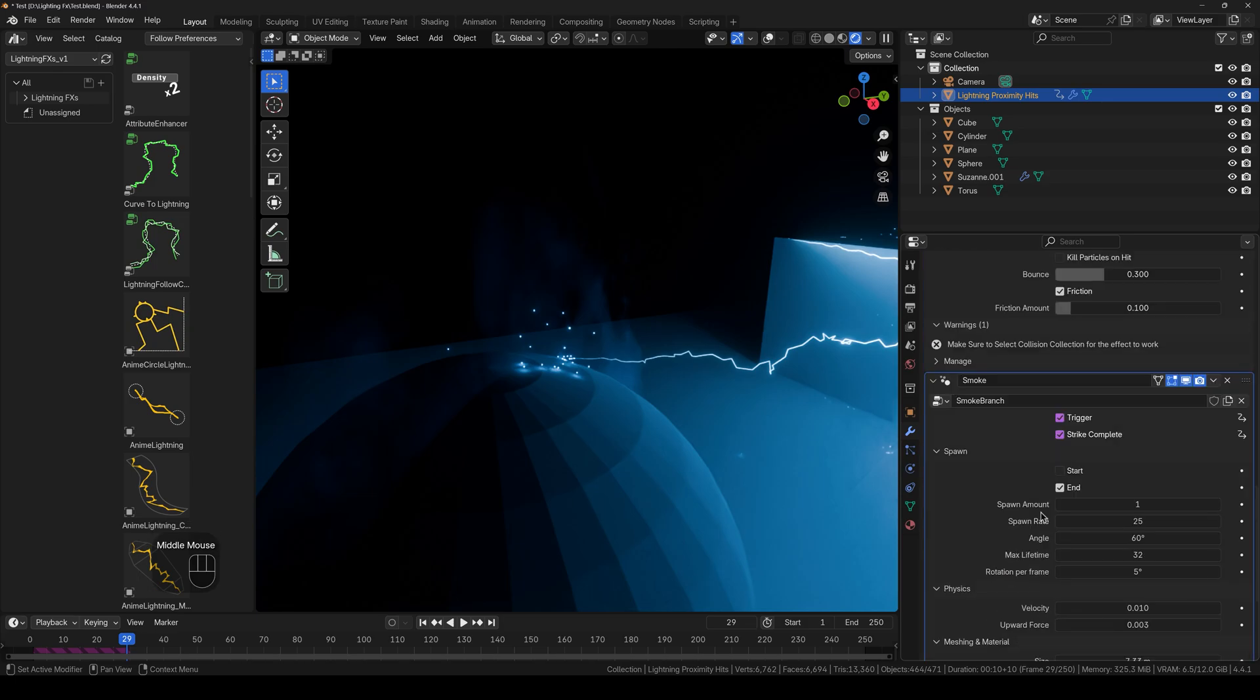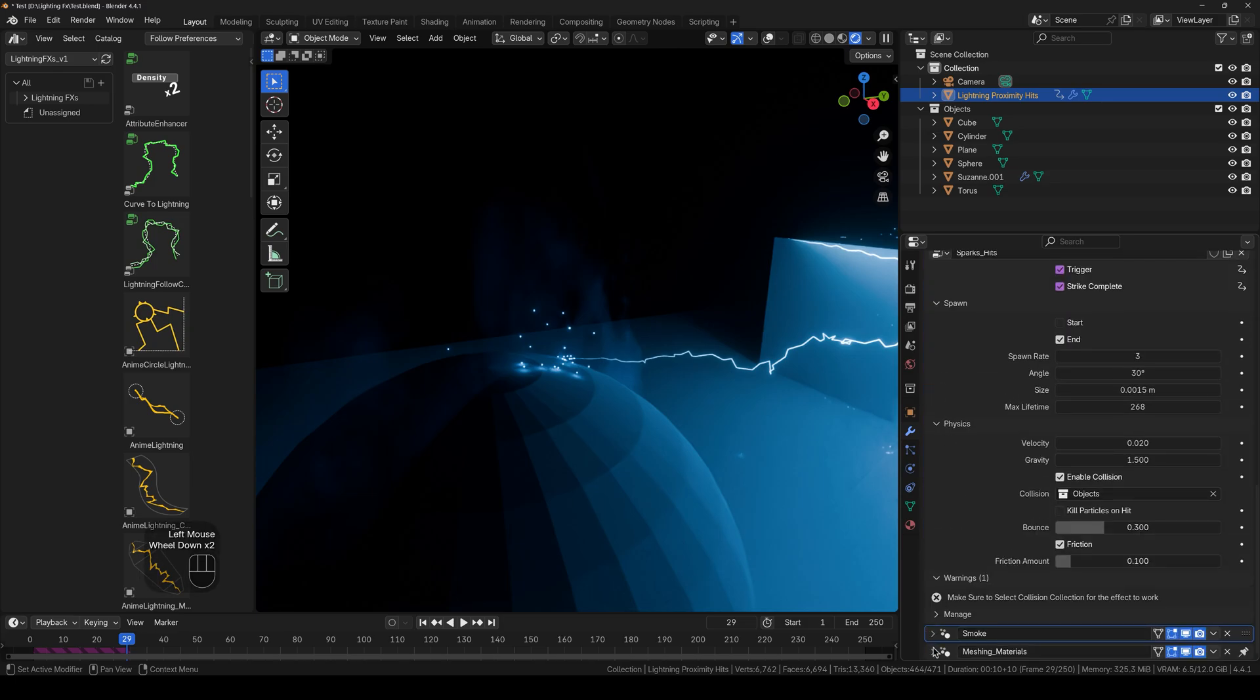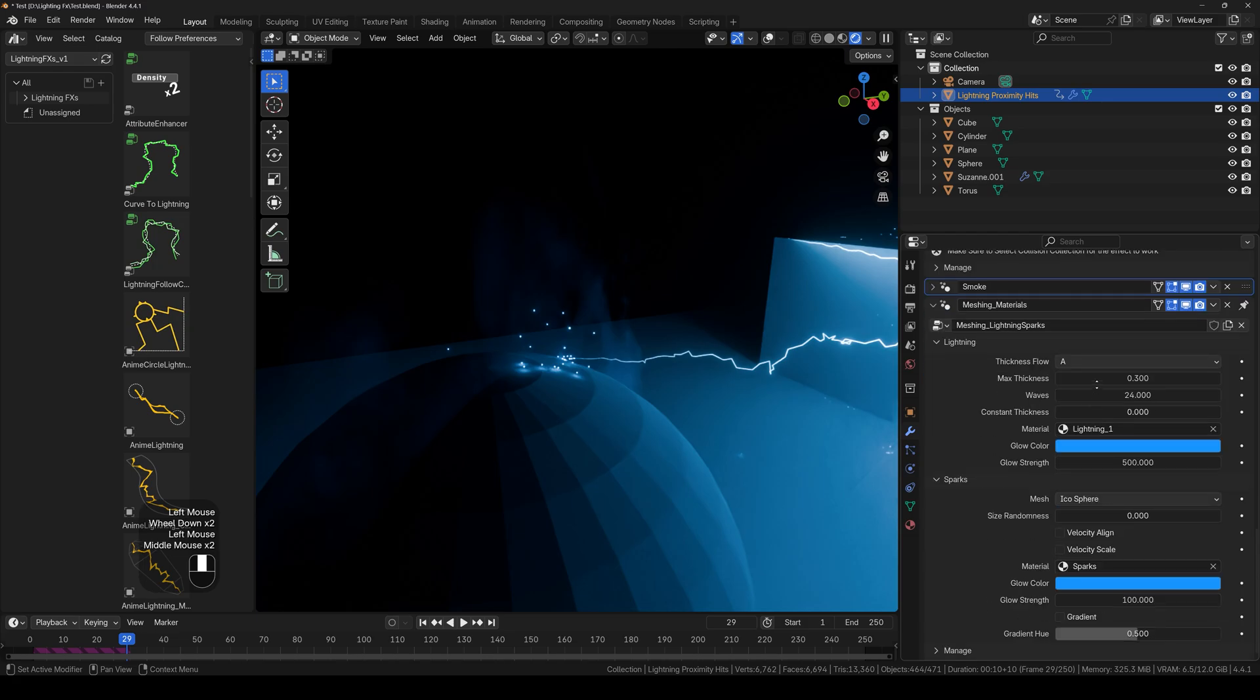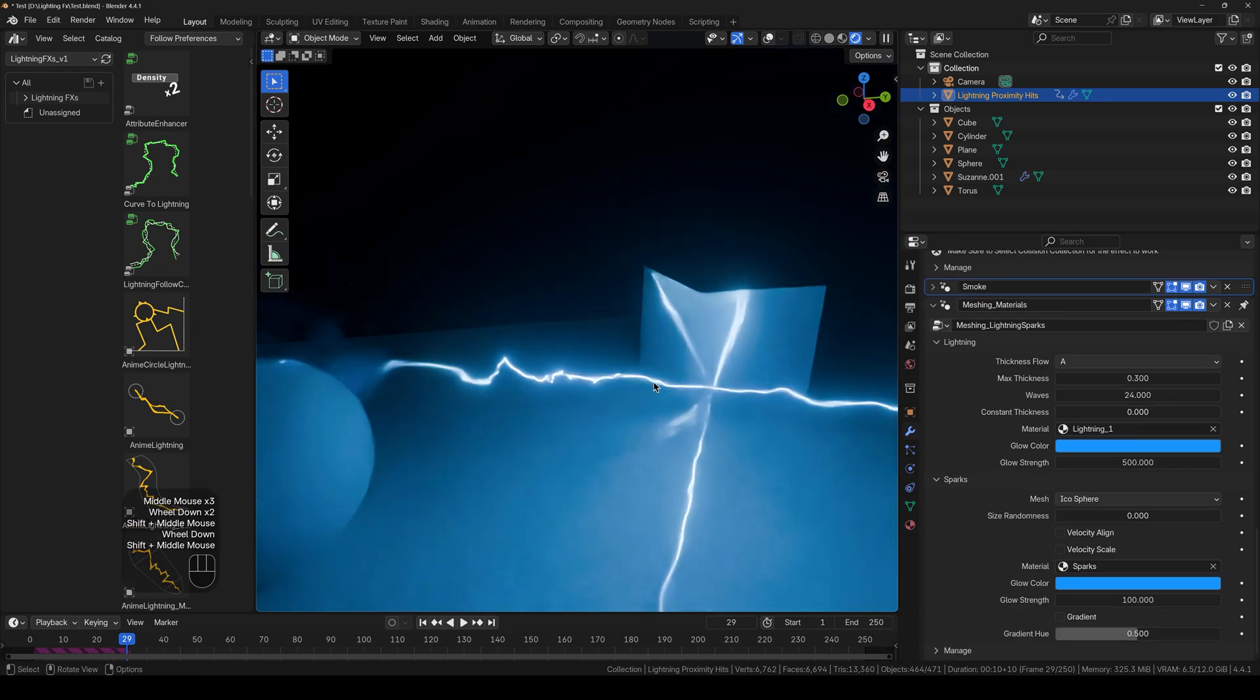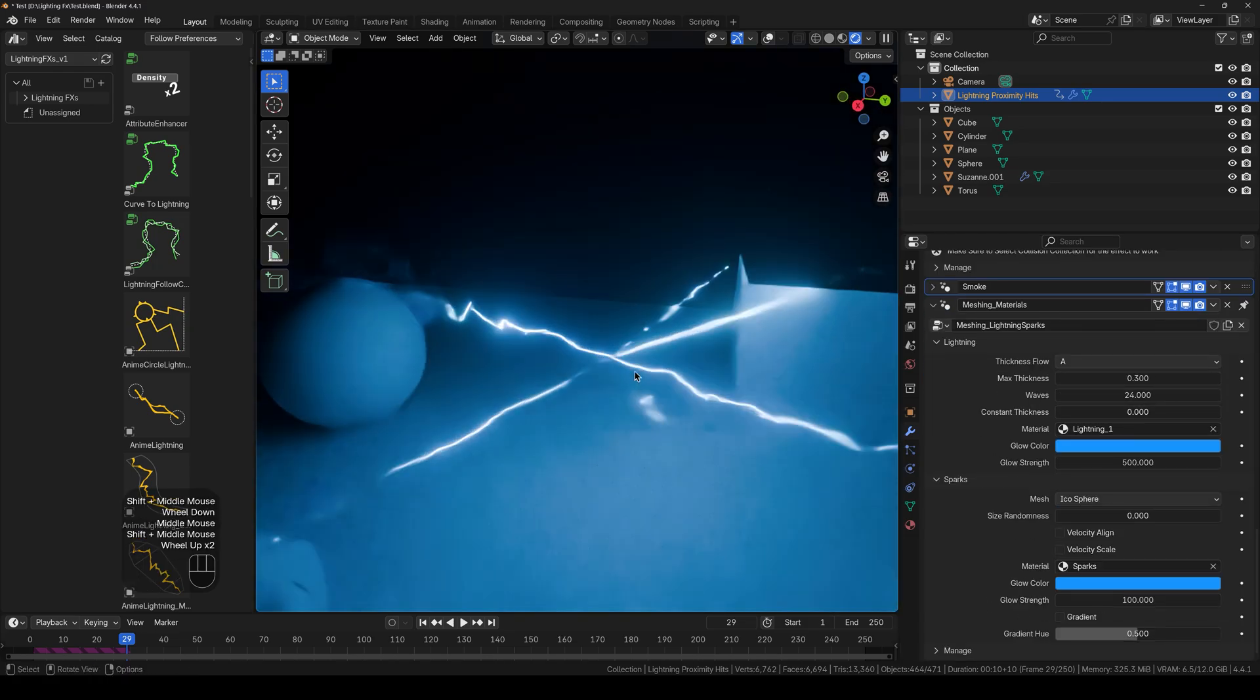And if you don't want smoke strikes, you can just simply remove the modifier and it will still work. And this is the basic overview of how the lightning effects works.